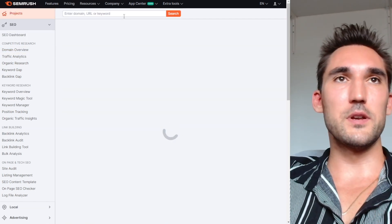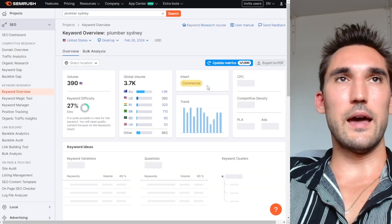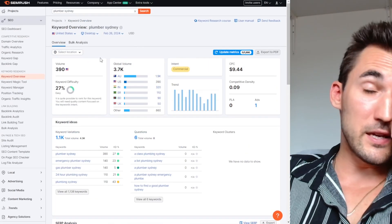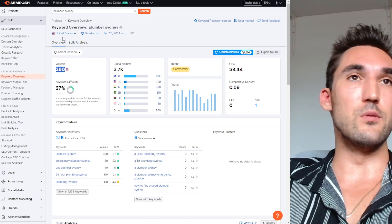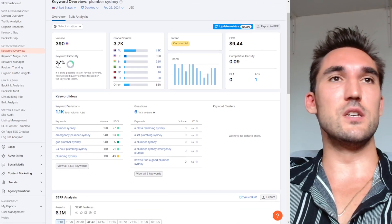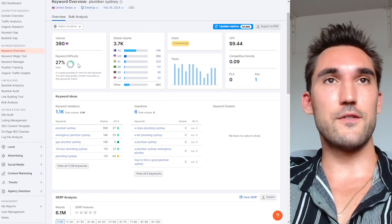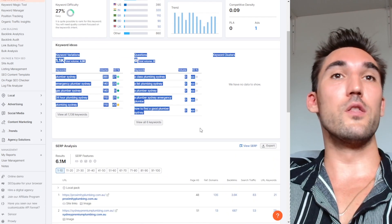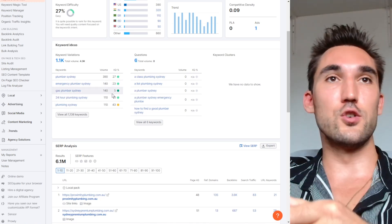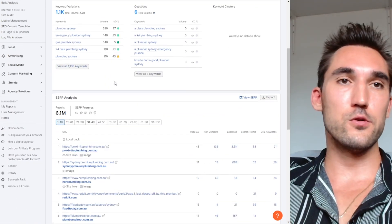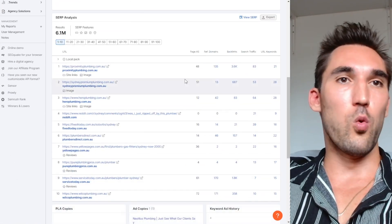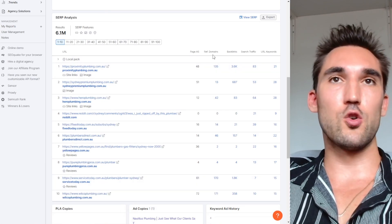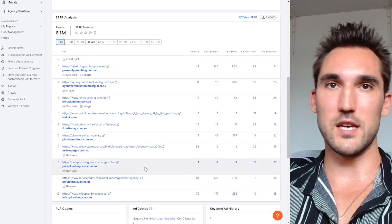Let's open SEMrush. You type in a keyword and you can see all the data that SEMrush gives us — this is why it's so important. It tells you how many people are searching the keyword, how hard it's going to be to rank for it, and the search volume in other countries. It also gives you all the variations of that keyword, the search volume and difficulty for all of those, and what the search results page looks like including page authority score, referring domains, and backlinks each website has.